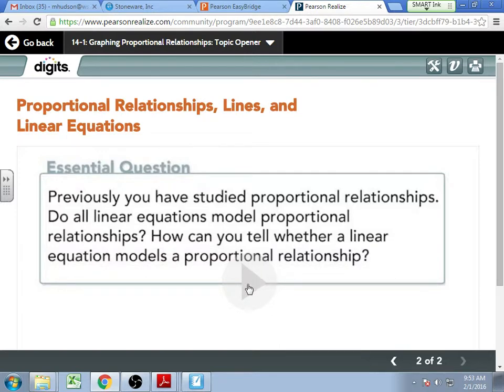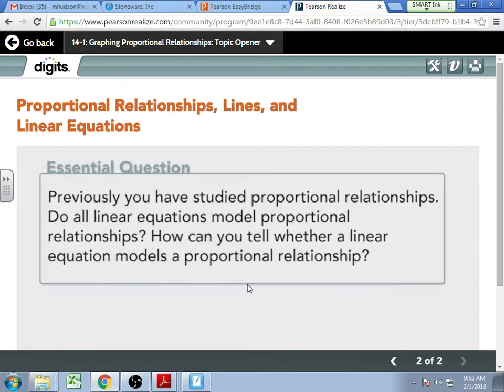So, proportional relationships — very important, appear every day in the real world around us. So we're going to watch the little intro video and then dive right in. I will pass out your notes while we watch this.